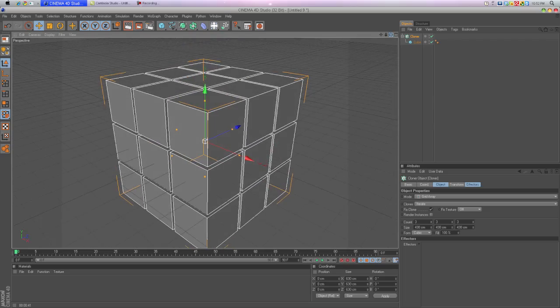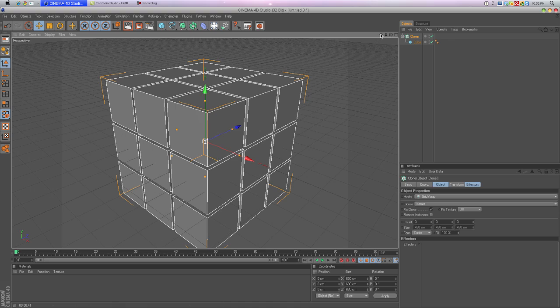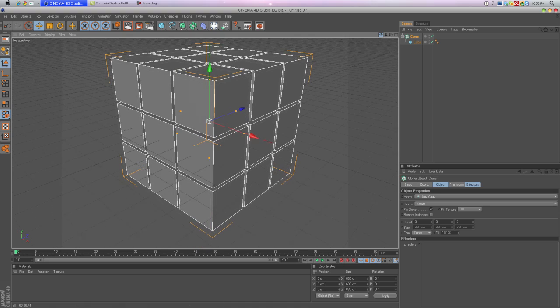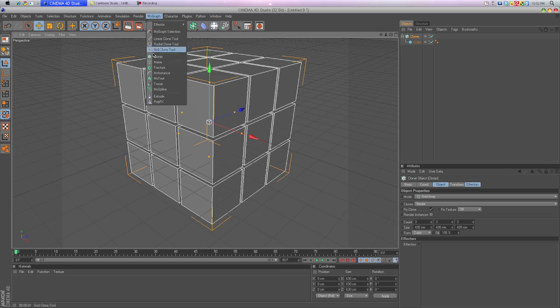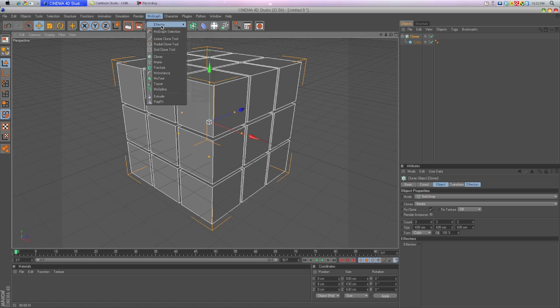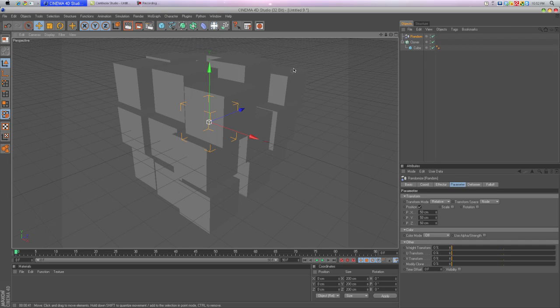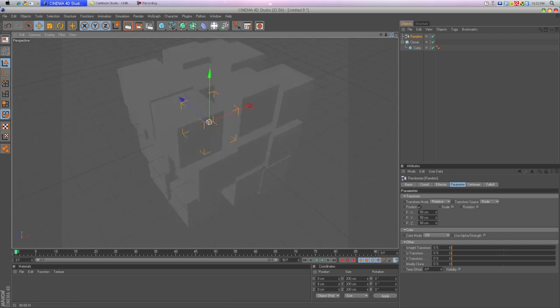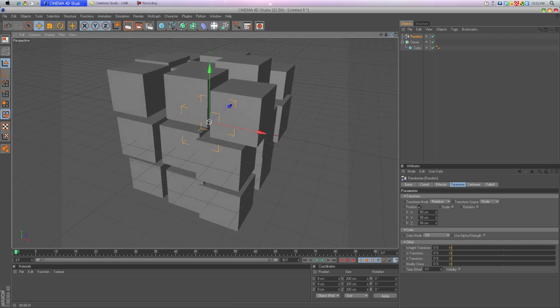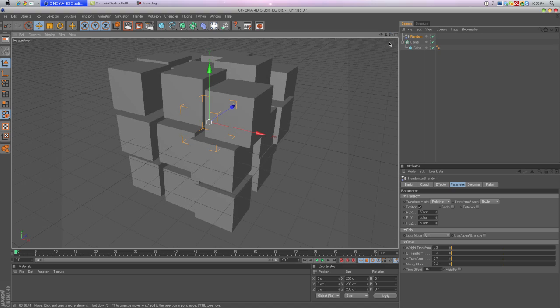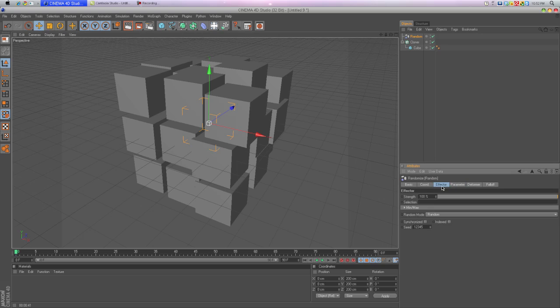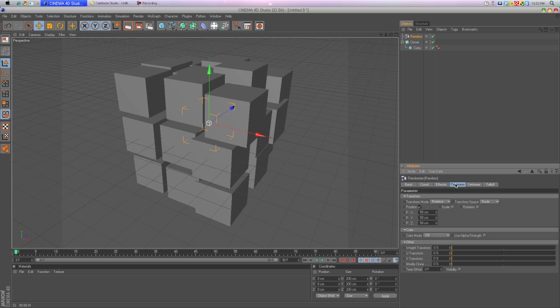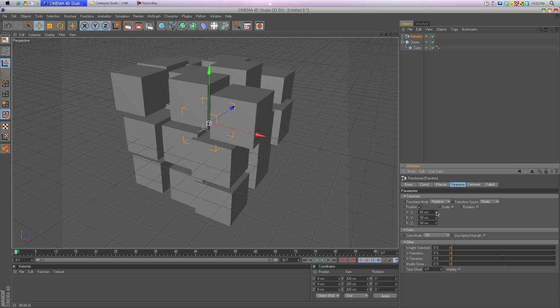Next we're going to want to make sure we click on Cloner, go to MoGraph, go to Effector, Random Effector. You get a lot of random cubes.